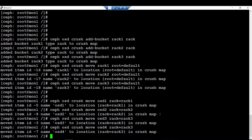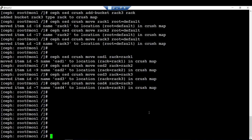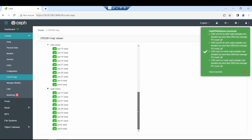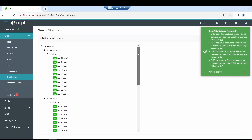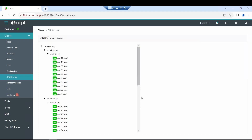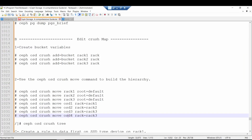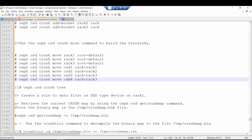Our CRUSH map has been updated. Now we can move to the next part of our scenario.